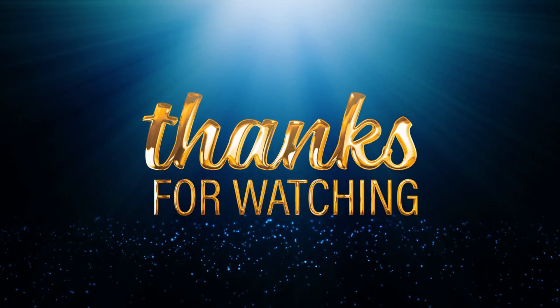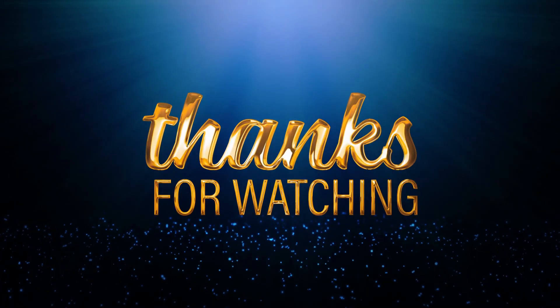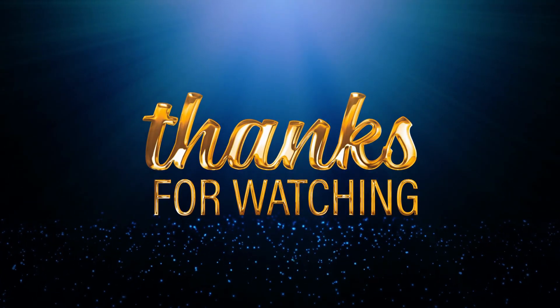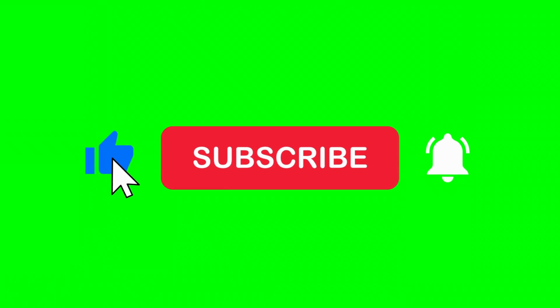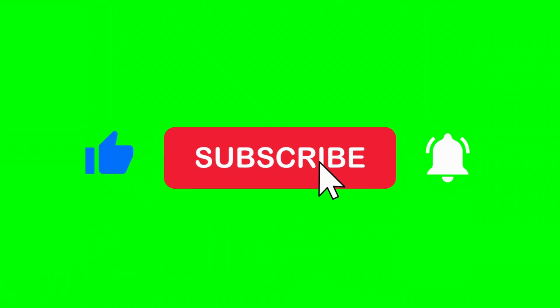So thank you for watching. Please don't forget to subscribe and you will see more complex things in the coming episodes.